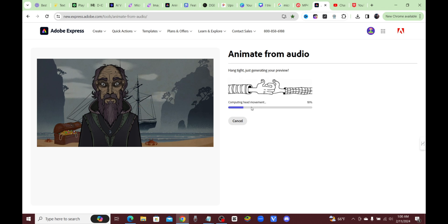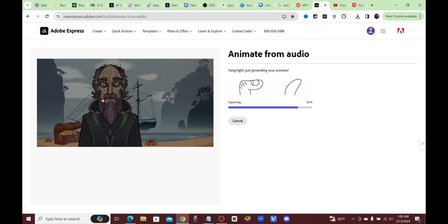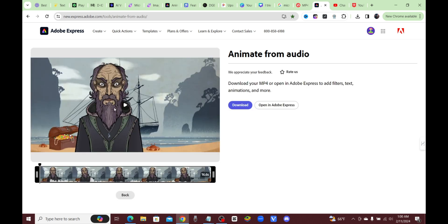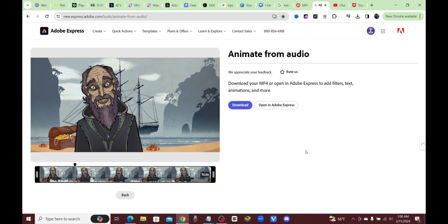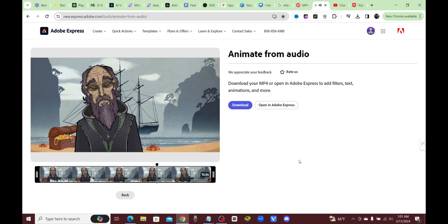Now it's going to start doing the lip syncing, the head movement, and add in all these animations — turning it into a little cartoon. This is how you can make a cartoon instantly just by recording your own voice. You could always upload a text-to-speech voice if you don't want to use your own. Just like that, we've pretty much made our own little cartoon. Let's check it out!